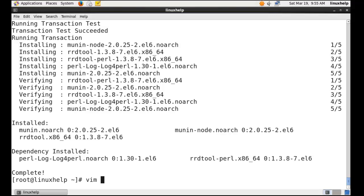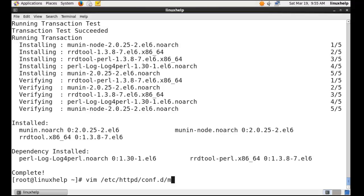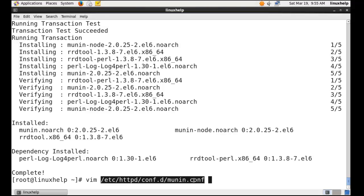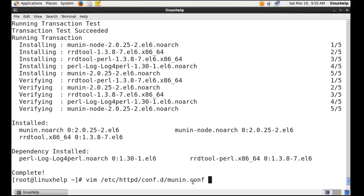Now I am going to edit the configuration file. Here is the configuration file, munin.conf. It is located in the Apache installation files.